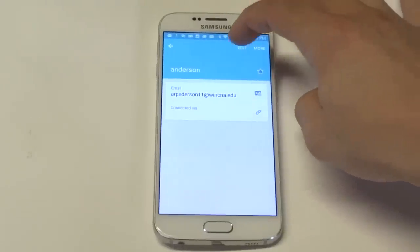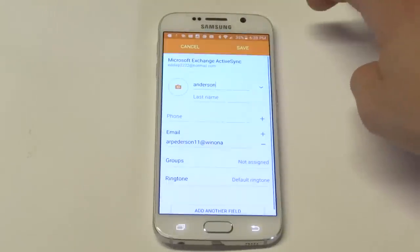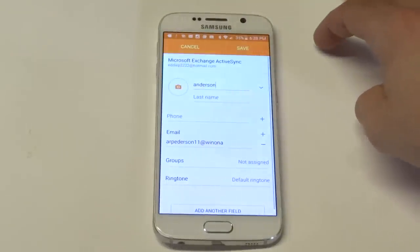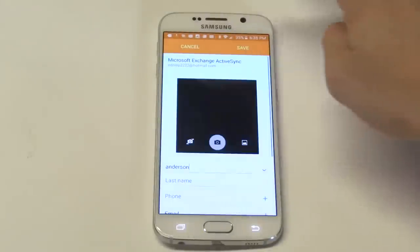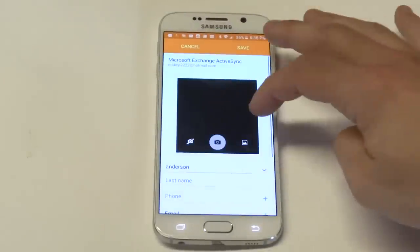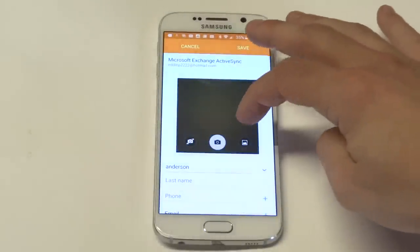When you do that you just want to click the edit button at the top. Once you do that you're going to see this little camera icon — this is where you can add it.